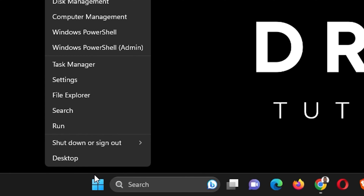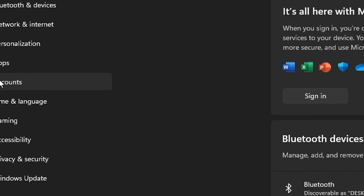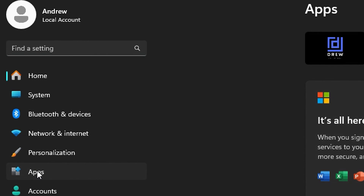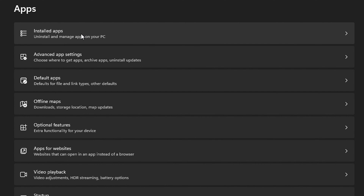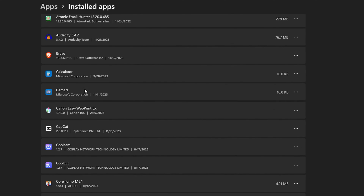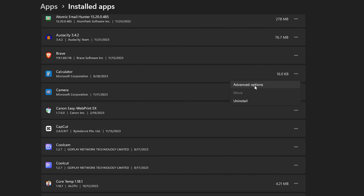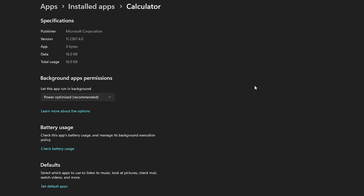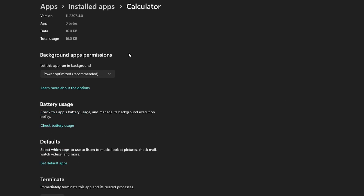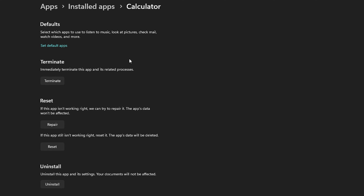Right-click on the Windows icon in the taskbar and go to Settings, then go to 'Apps' and select 'Installed apps'. Scroll to whichever application is giving you the problem — for example, the Calculator. Click the three dots next to it and go to 'Advanced options'.